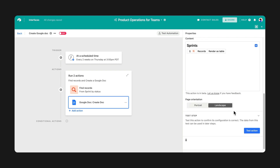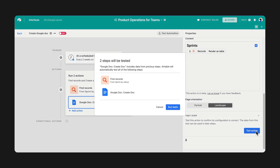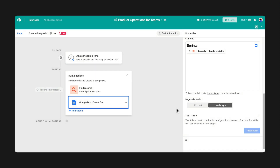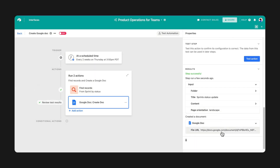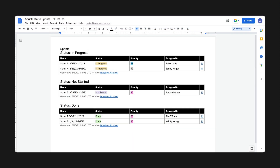Finally, test your action to generate your Google Docs URL. Congrats! You've now automated your sprint updates so you have a clear, detailed report to show leadership in your scheduled meetings.